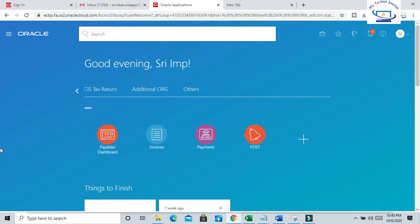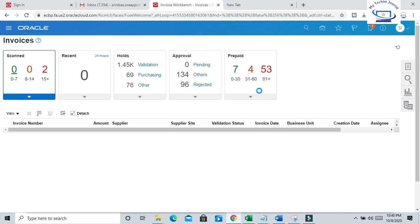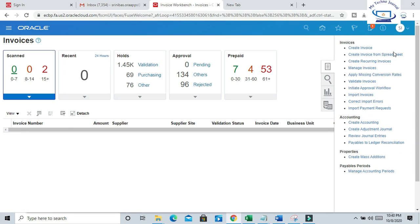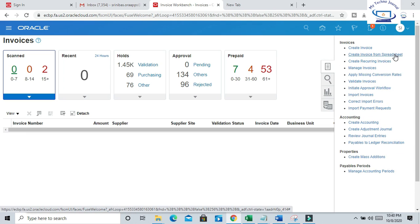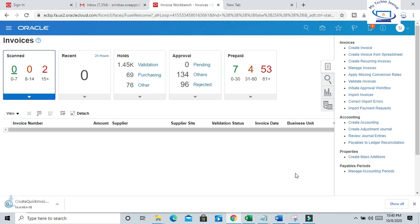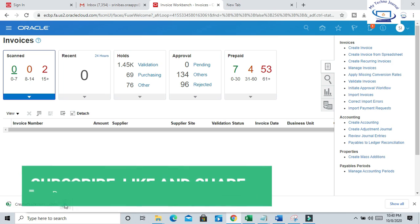This is the ERP screen where we are able to see all the ERP related menus. Click on Invoices. This is the Invoice task panel. Just select 'Create Invoices from Spreadsheets'. Spreadsheet is the predefined ADFDI template provided by Oracle which you can use to upload your data. Once you click this, it will download the Excel template.